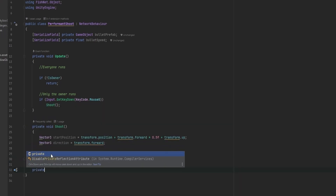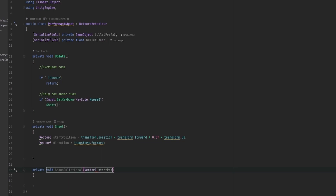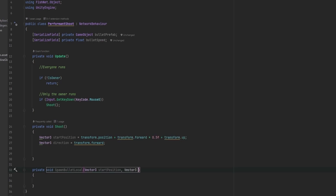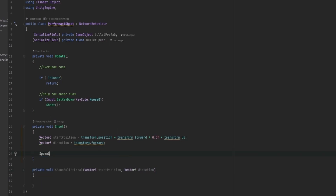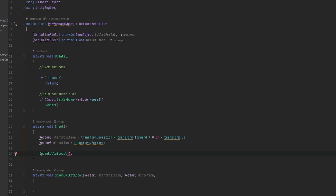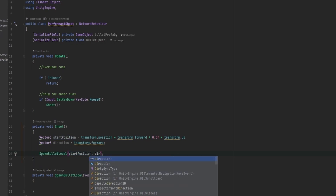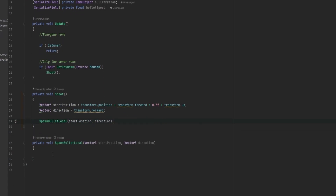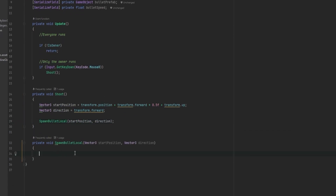So let's start by doing the local shoot. I'm going to make a private void SpawnBulletLocal, just so we're well aware what this is. We're going to take in our Vector3 start position and a Vector3 direction to keep it simple. So we can now call SpawnBulletLocal, sending in the start position and the direction, and we have that information in here.